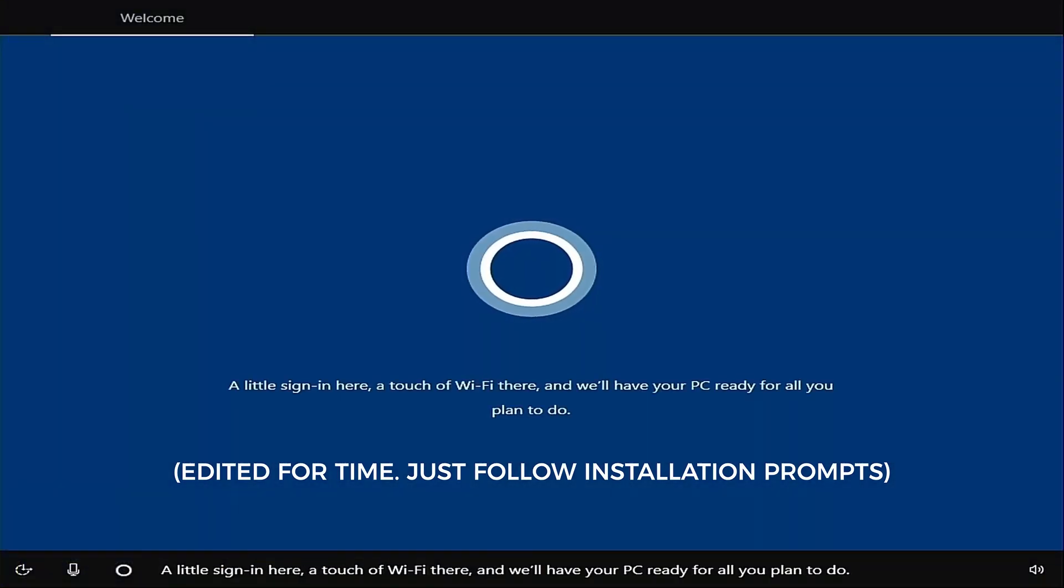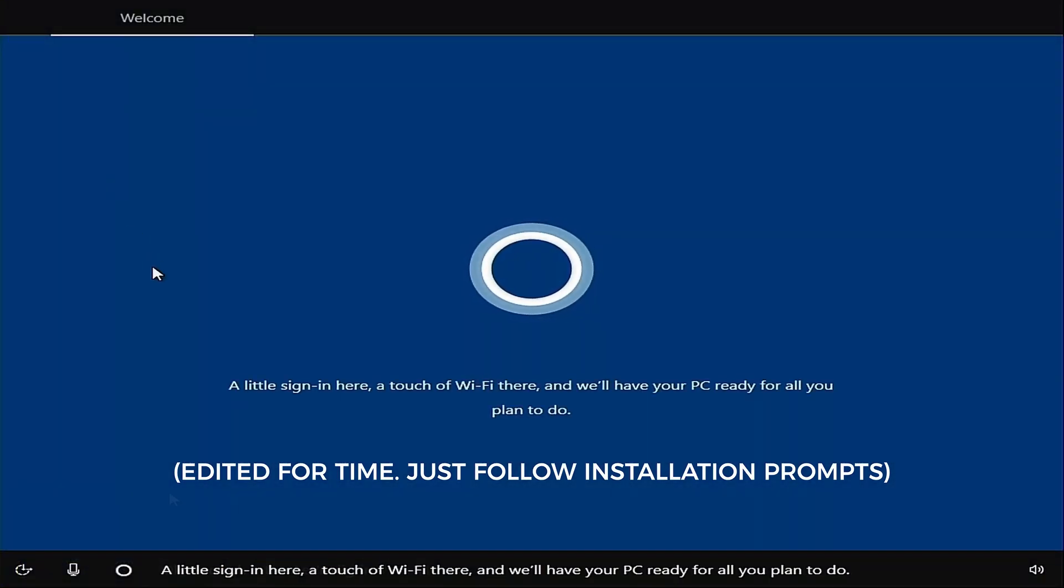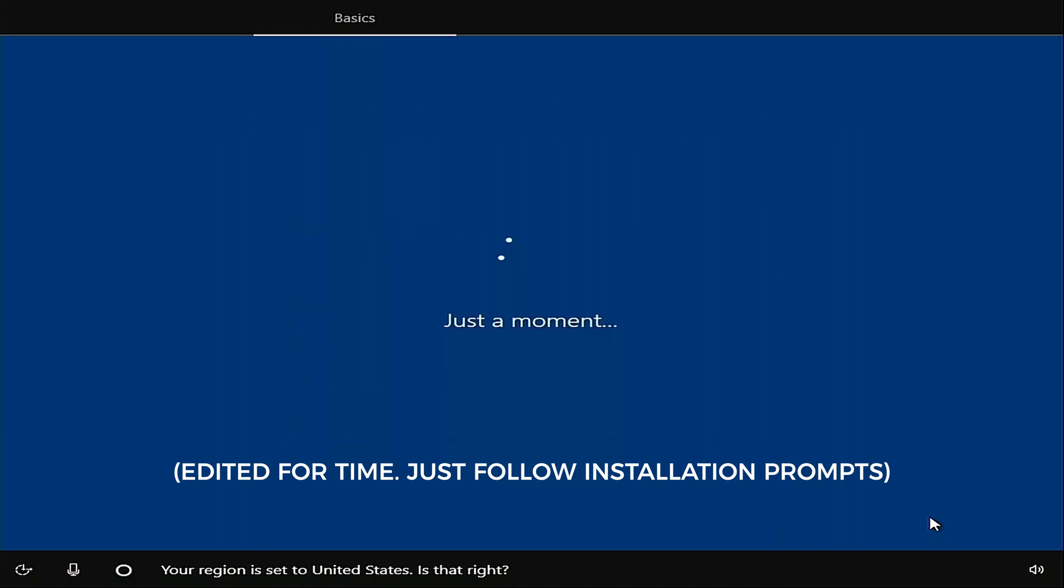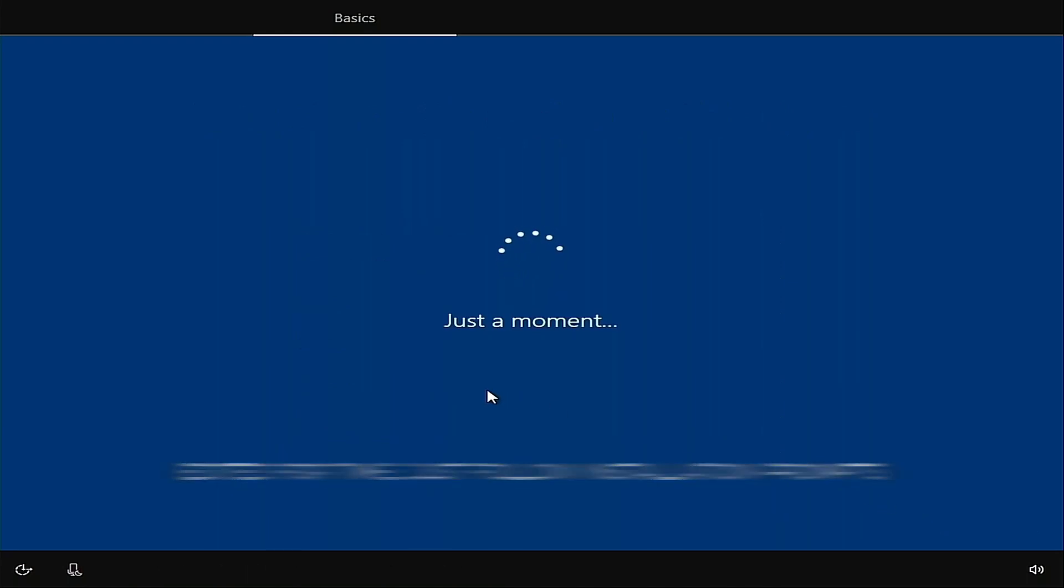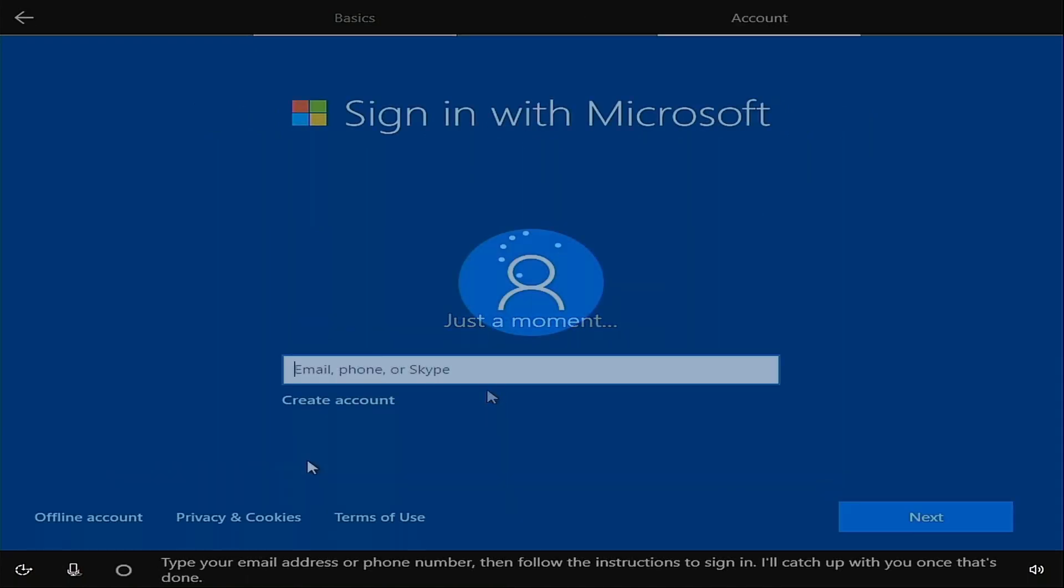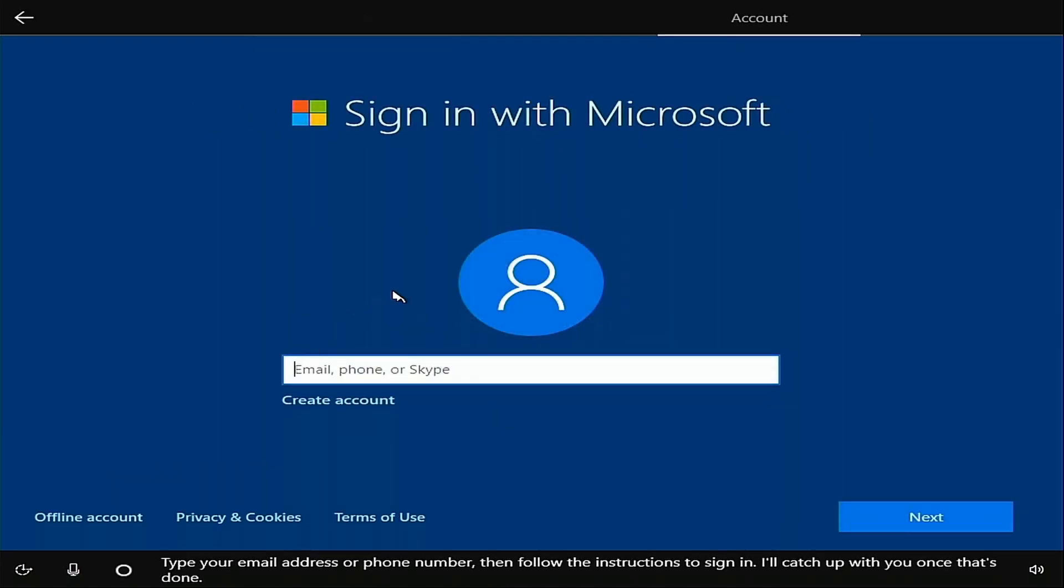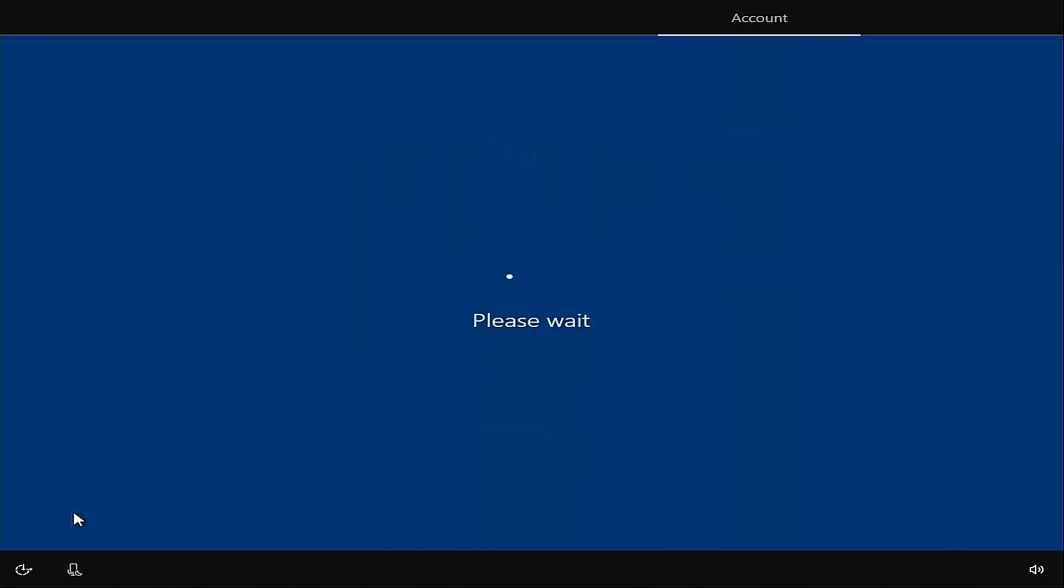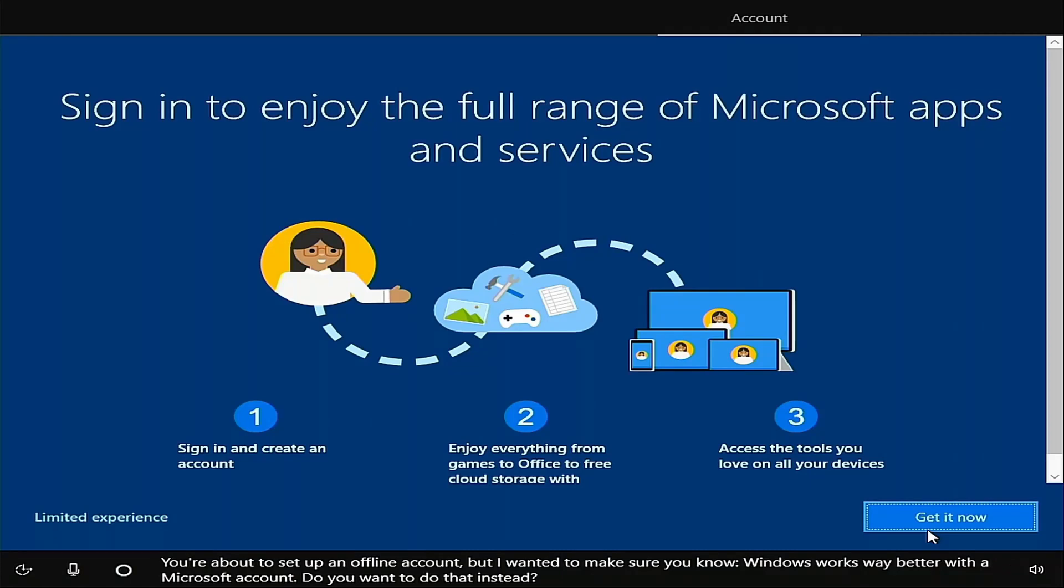Here we see Cortana. That's a good thing, dare I say it. It just means the installation is going as planned. So this is where if you have an online account you would sign in with your Microsoft account. So at this point it's safe to assume that we have successfully installed Windows.